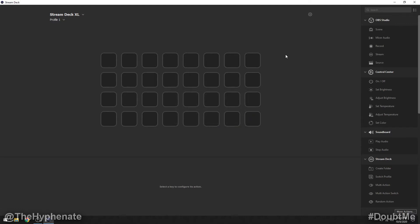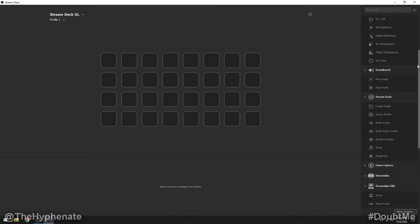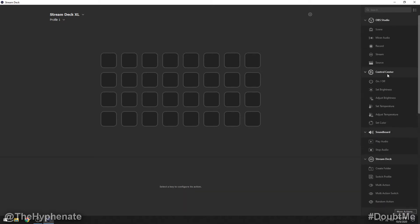Now in order to add the functions to control the Elgato control center to control the lights we have to go and look for it here on the side. I have mine right here control center and you see that we can actually have programmed buttons for on off, set brightness, adjust brightness, set temperature, adjust temperatures and set color.